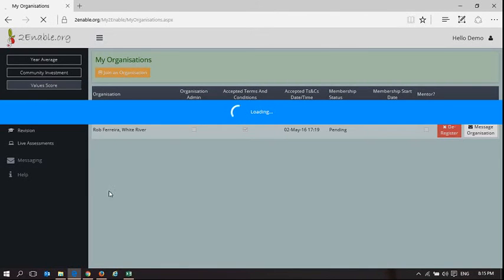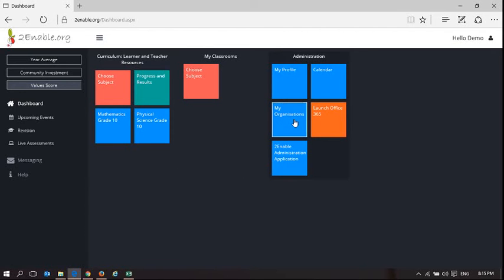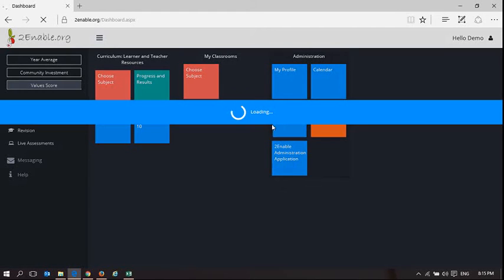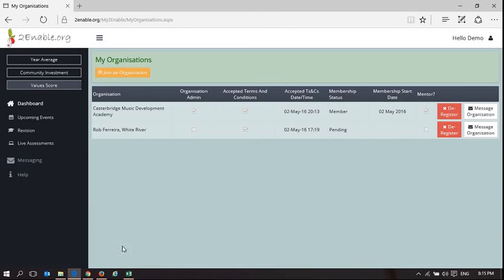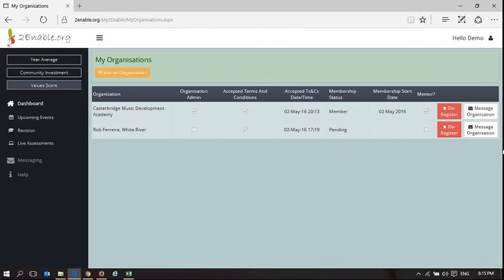You'll also notice at the bottom here, I'm not a member of any organization group. The next video will show how when you open my organizations, you will be managing. How this user, DemoUser, is going to be managing an organization group.